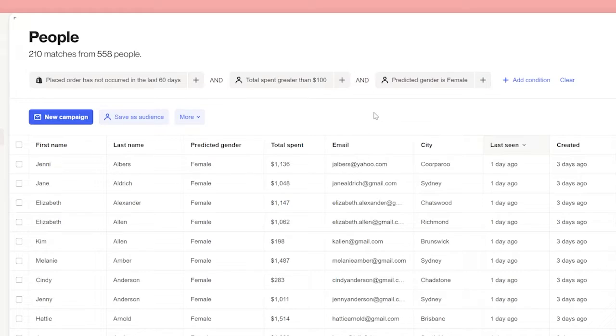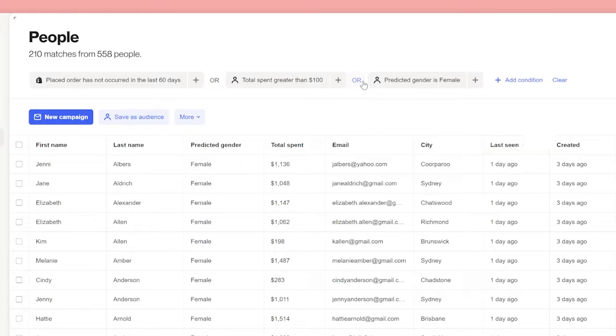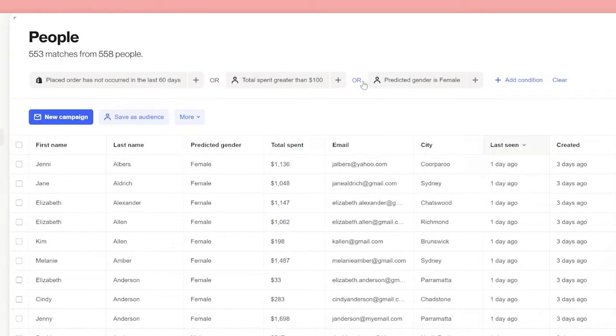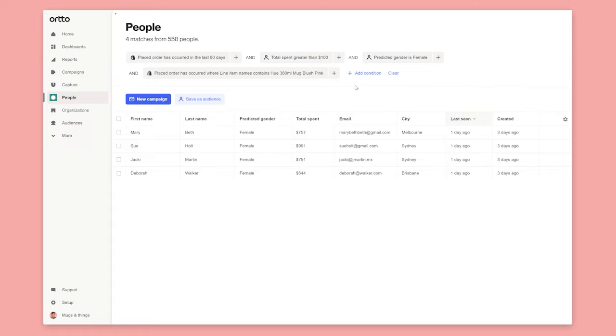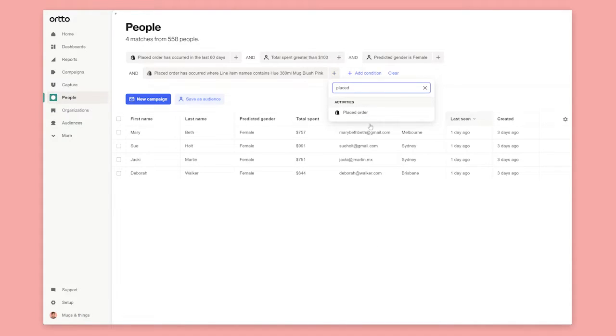Filters support and and or arguments and and and or groups. To switch to or from and just click on any and. Groups help you combine a series of and or or arguments.